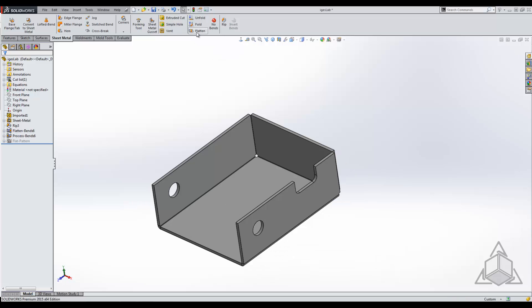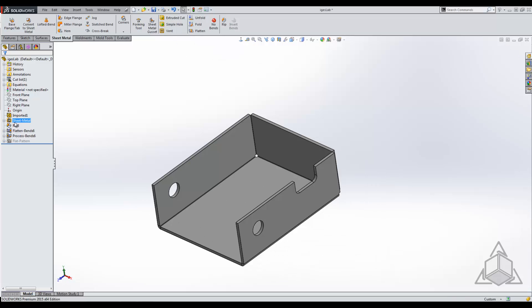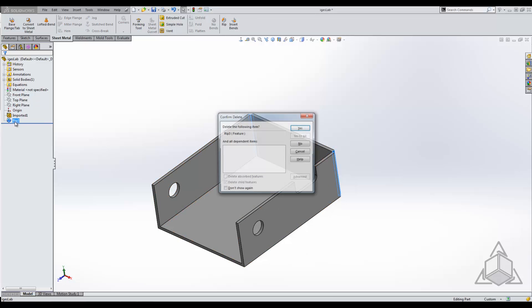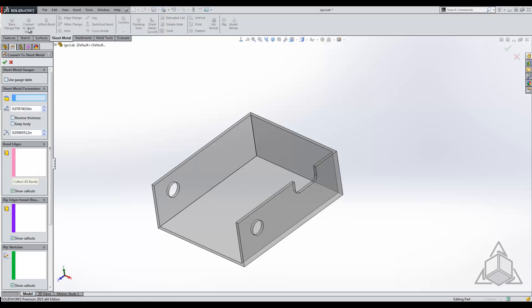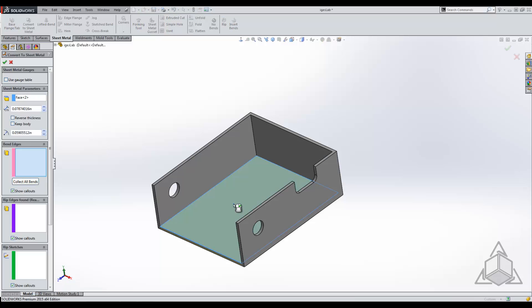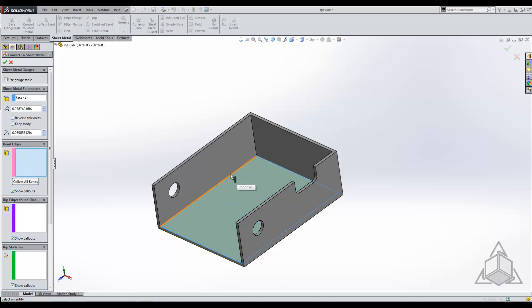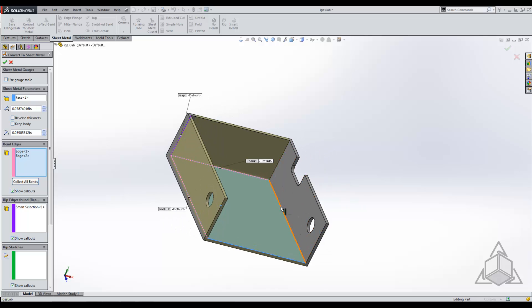So what I'm going to do now is delete everything out of the feature tree and start all over using the convert to sheet metal. So using the convert to sheet metal, you specify the same exact fixed face. We're going to try and say collect all bends. In this case, no pre-made bends were found, so you have to go through and select on the edges that we want to turn into bends.